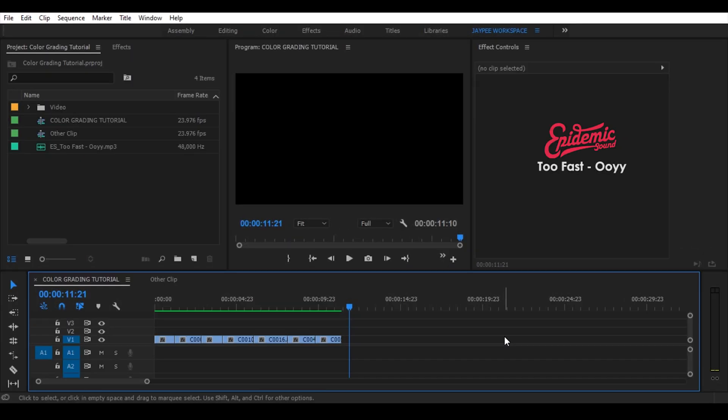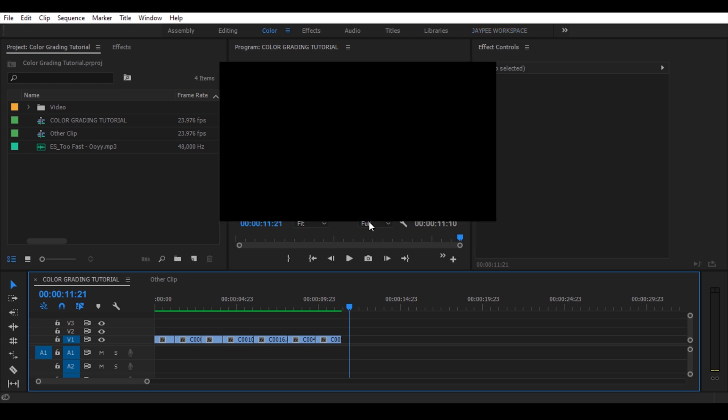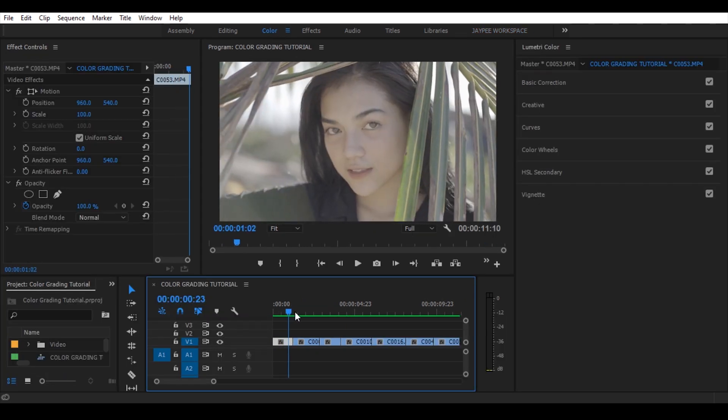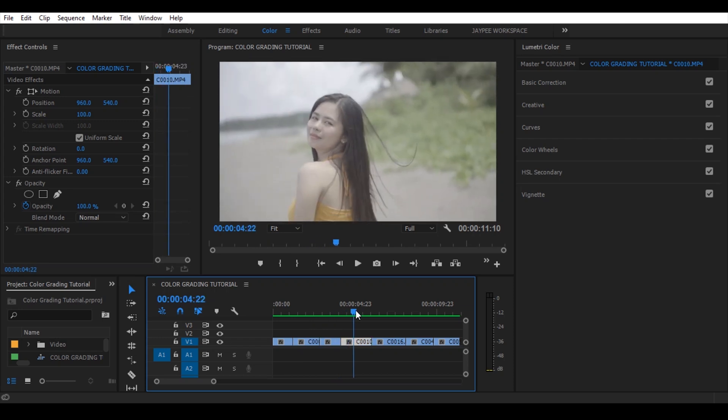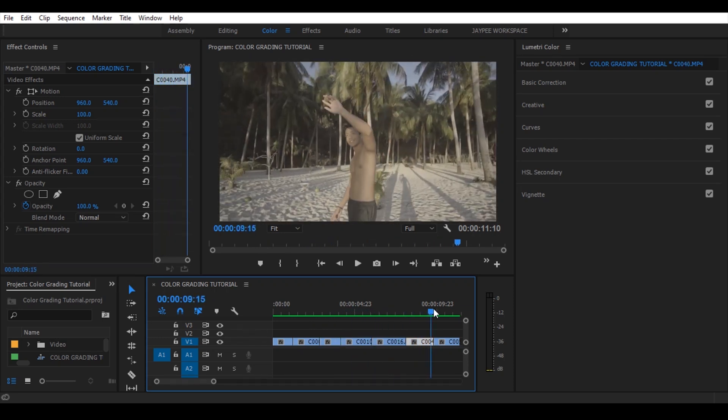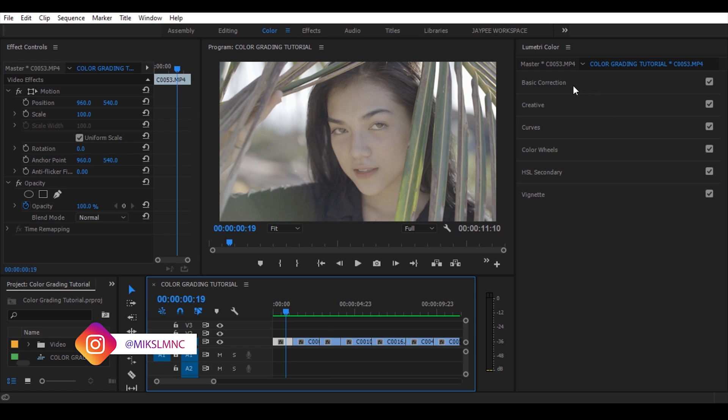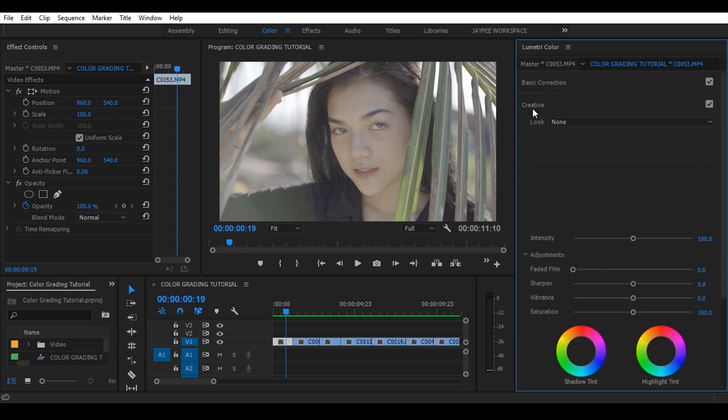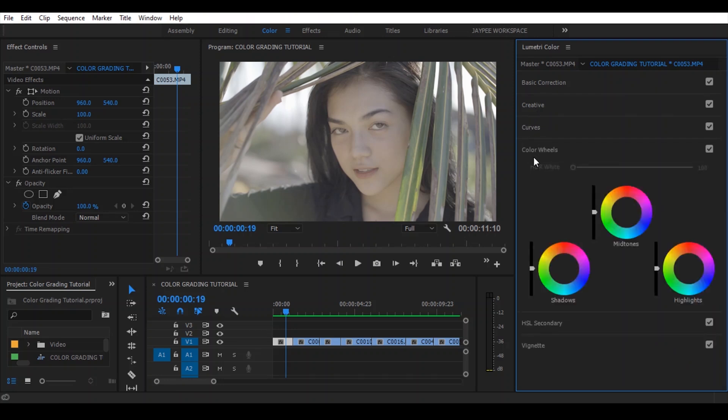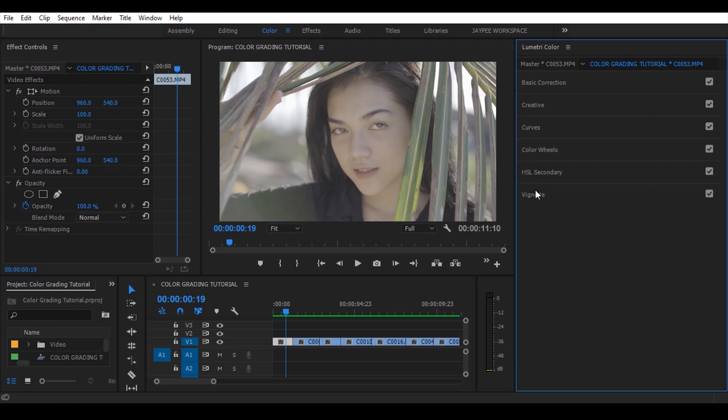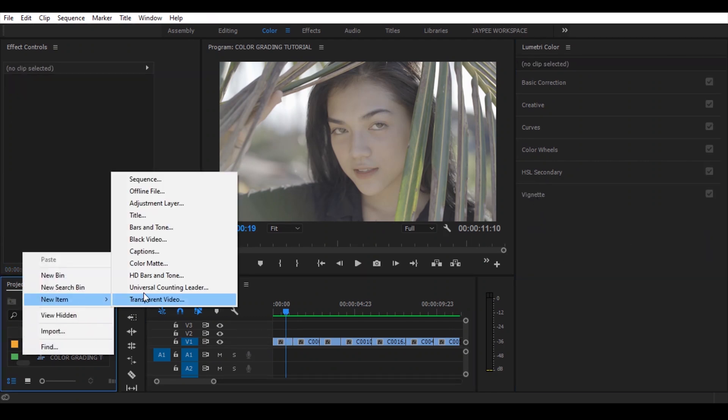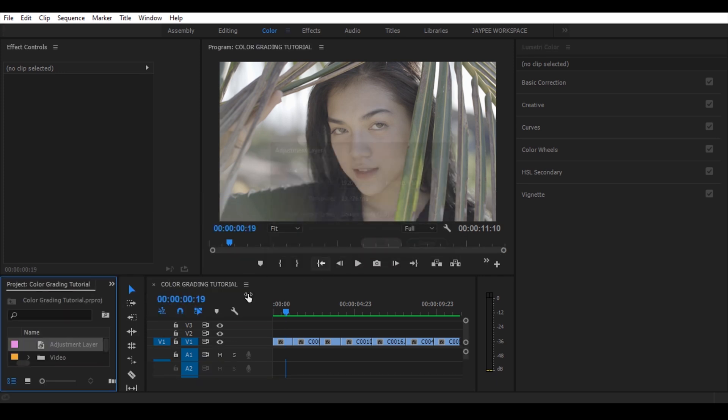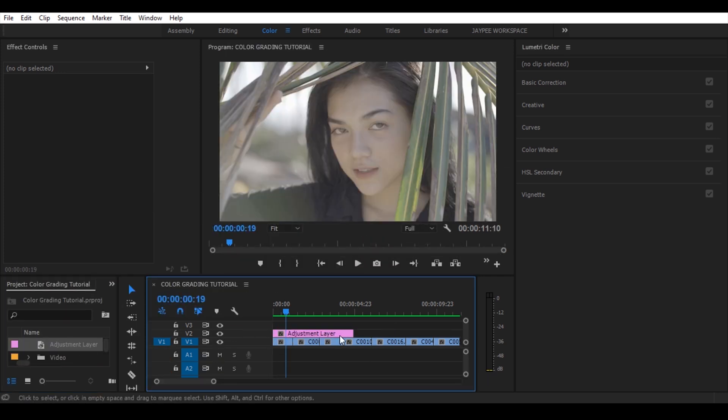Welcome to Adobe Premiere Pro. Now go to color workspace. All you have to do is to shoot a flat picture profile para mataas yung dynamic range at makulayin sya na maayos. In Lumetric Color we have basic correction, creative, curves, color wells, HSL secondary, and vignette.